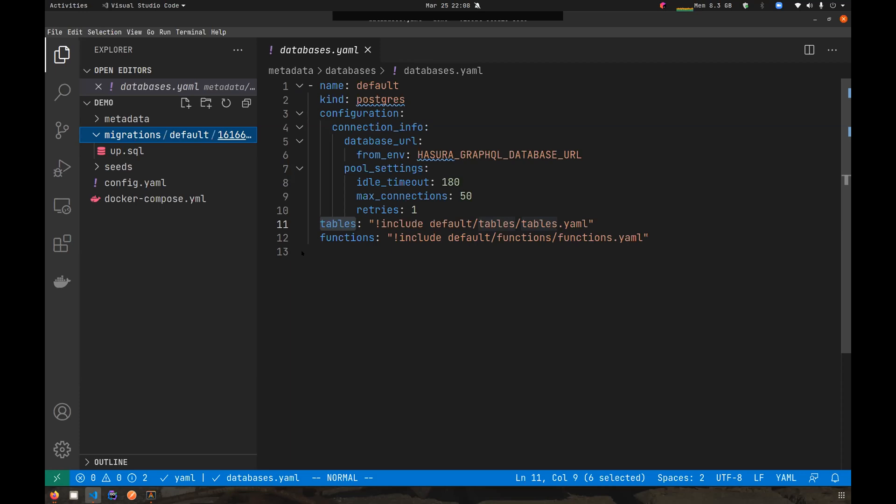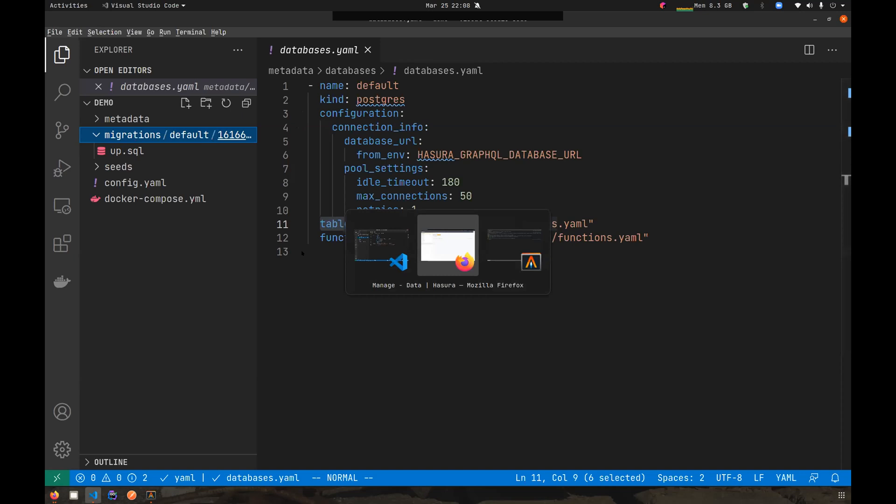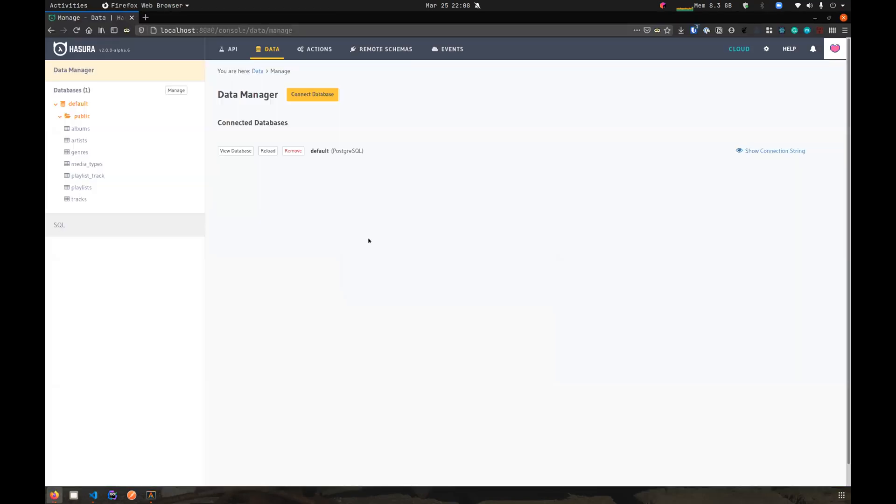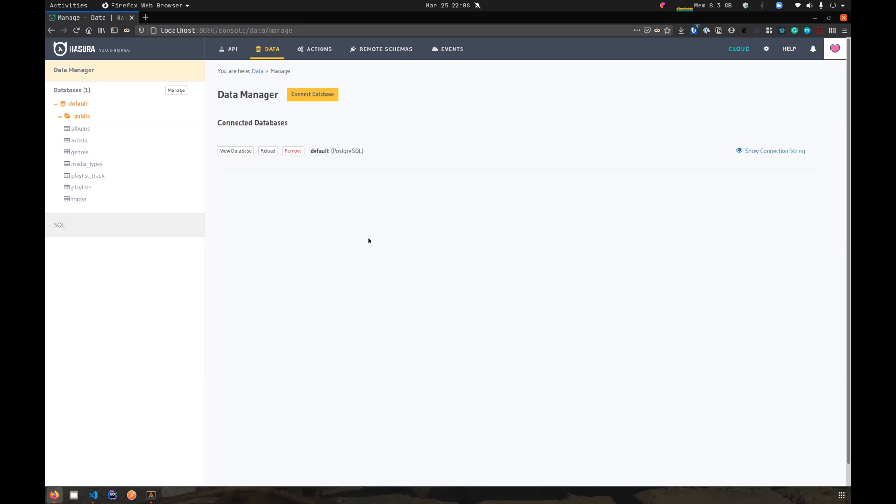That's the high level changes that have come into config v3. A point to note here is that if you're running config v2 and you're not planning to use more than one database on your Hasura instance, you can continue to use your config v2 based project. It's fully backwards compatible and it should work fine. But I will highly suggest people to upgrade to config v3 to take advantage of the new features and improvements.